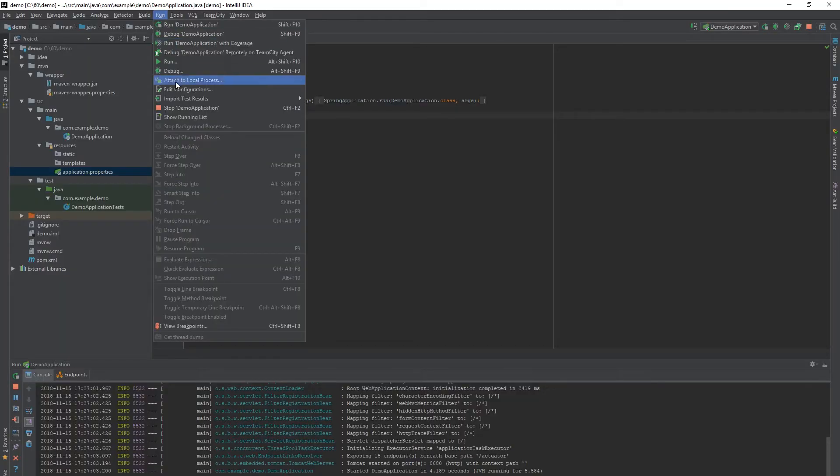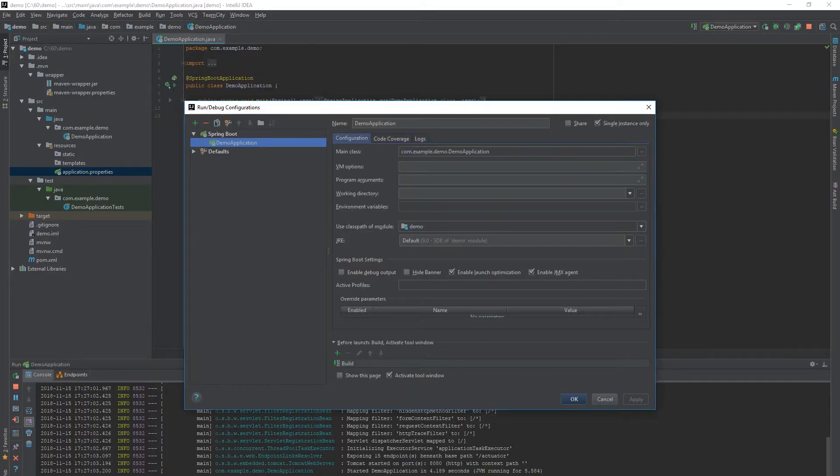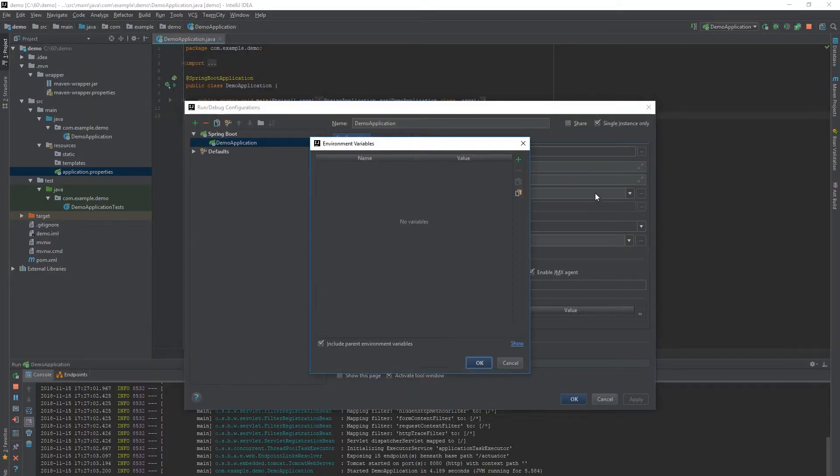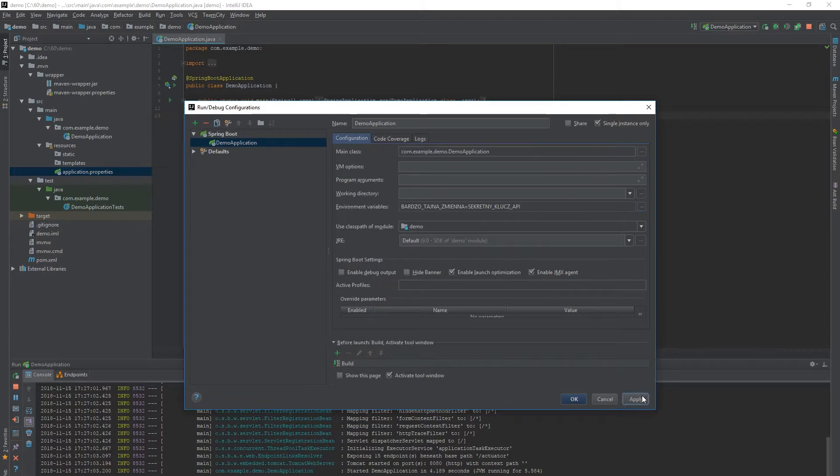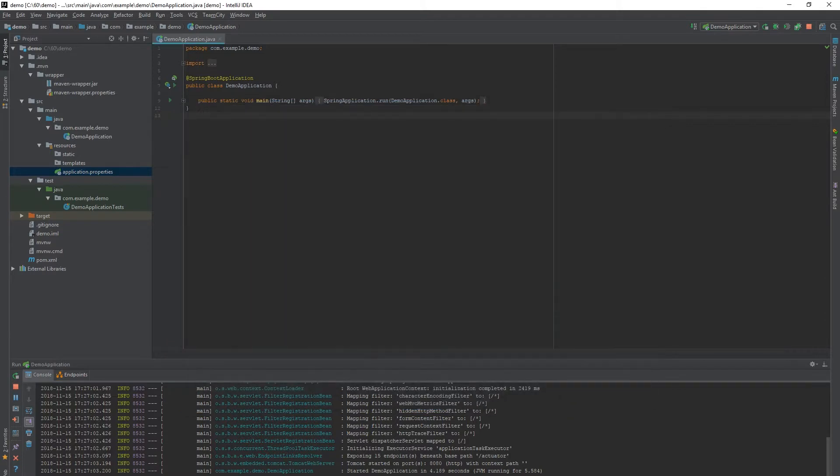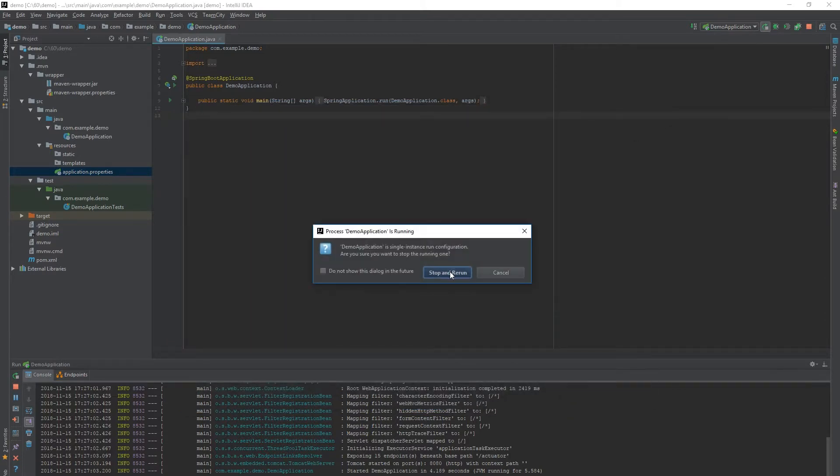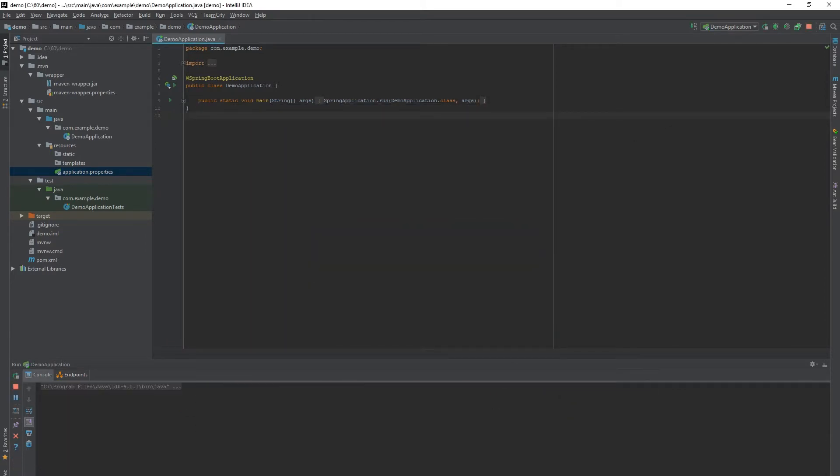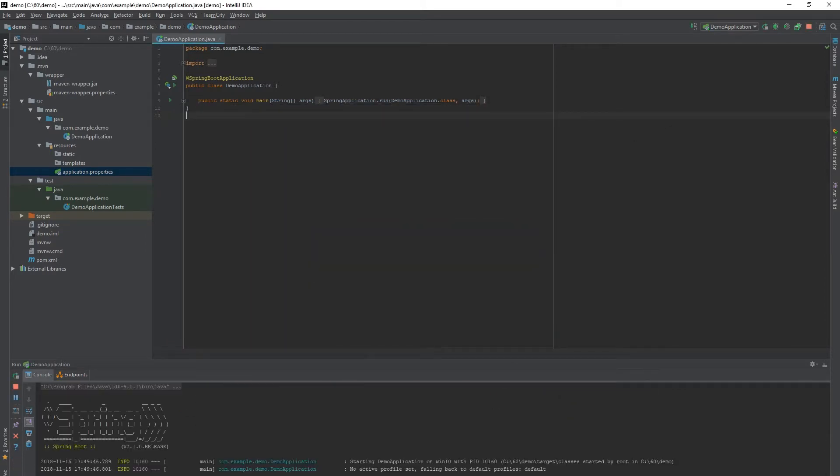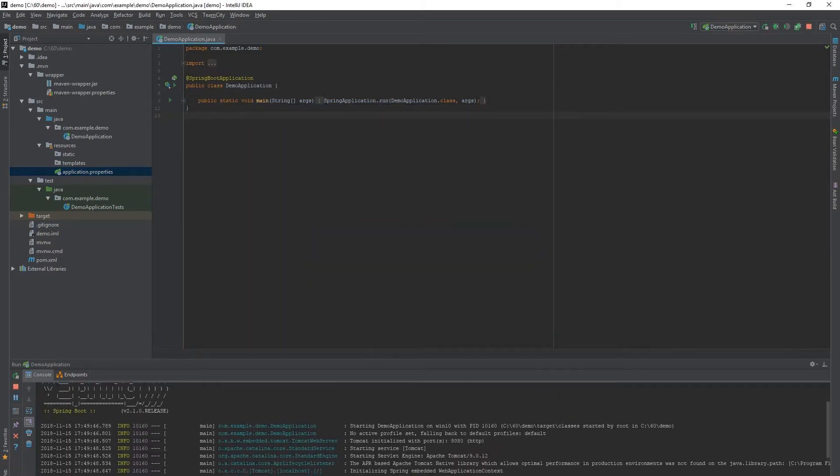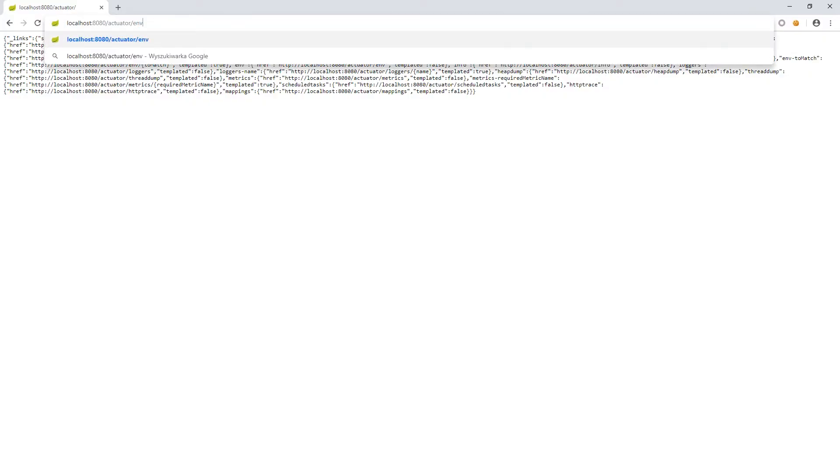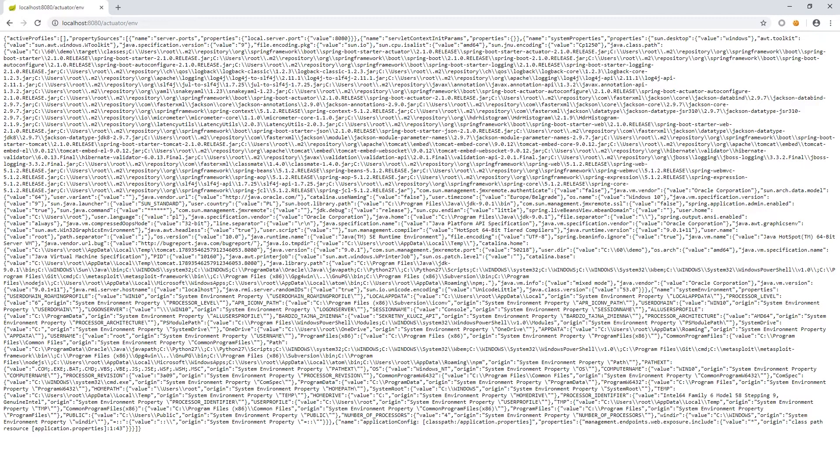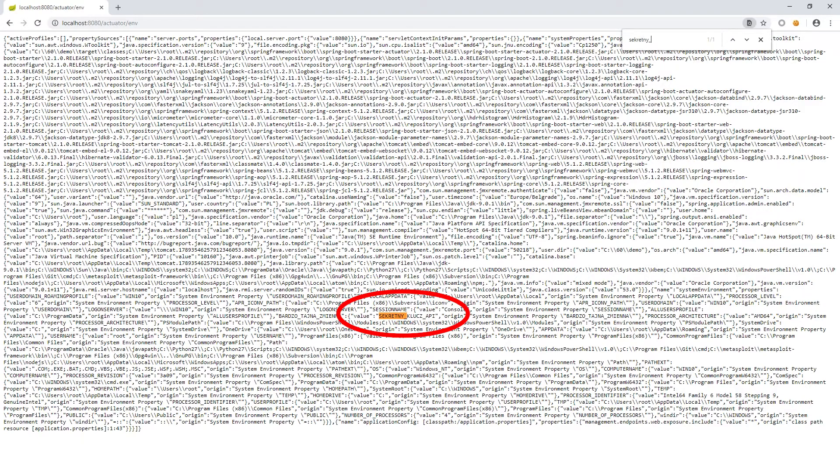Sometimes our application uses some secret data, for example API keys. For security reasons we do not want to hardcode them in source code. So we often use environment variables and refer to them in the code. By making the env endpoint accessible, we can list variables available for our application. In this way, someone can know our secrets.